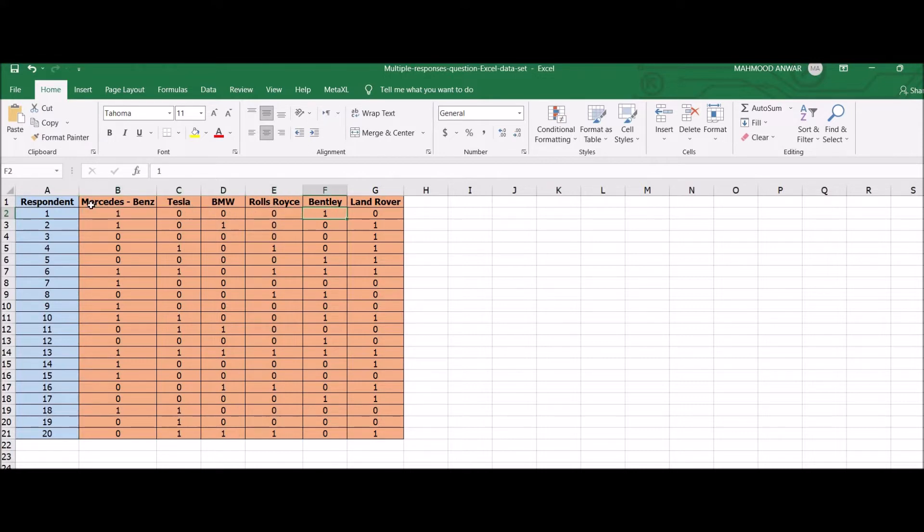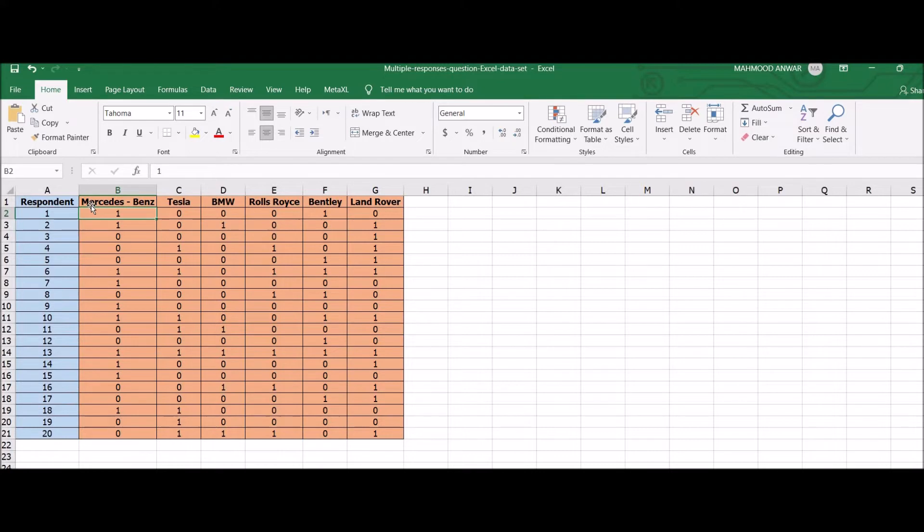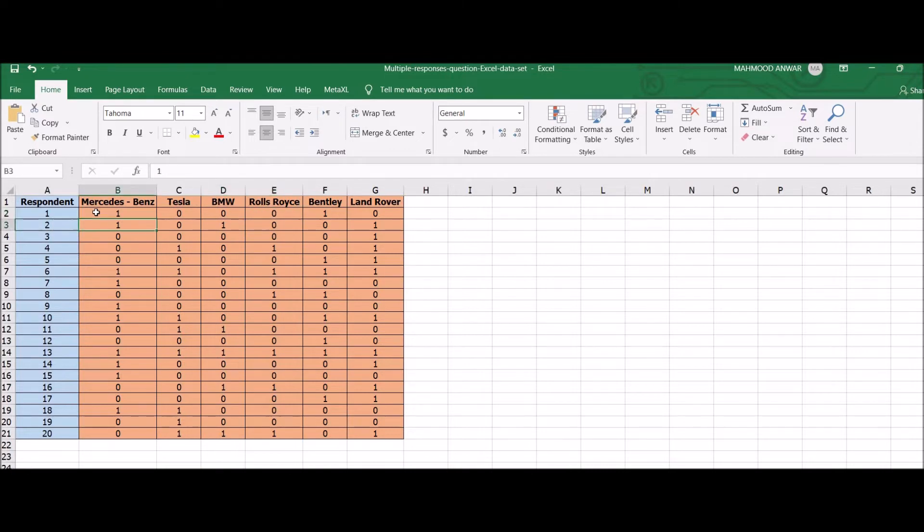So here you can see Mercedes-Benz, 1 is selected, and Bentley is also favored - that's 1, rest are 0. Number two: Mercedes-Benz and BMW were selected, rest are 0. Number three: Land Rover was selected, and so on. This is how you will code your data.